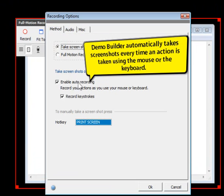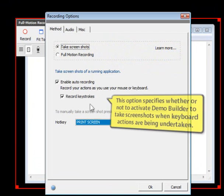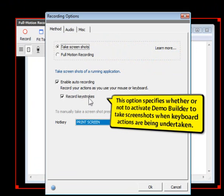Demo Builder automatically takes screenshots every time an action is taken using the mouse or the keyboard. This option specifies whether or not to activate Demo Builder to take screenshots when keyboard actions are being undertaken.